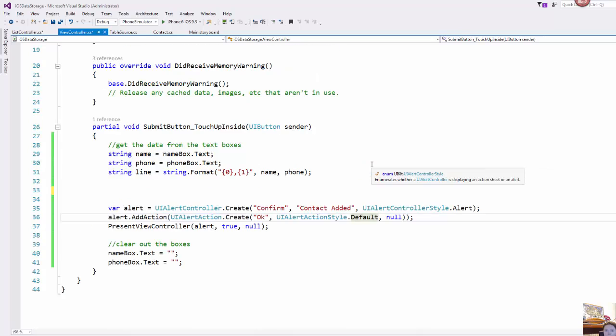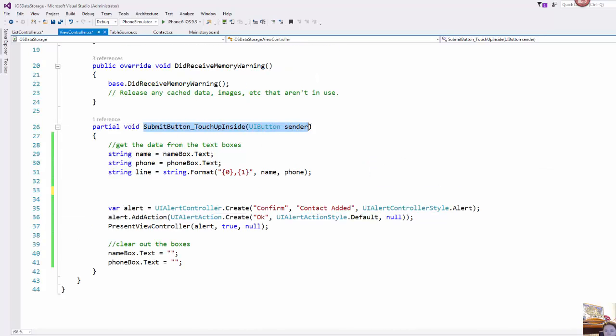So in my main view controller we have that submit button and I've already set up my click event and I'm just doing a few things here.